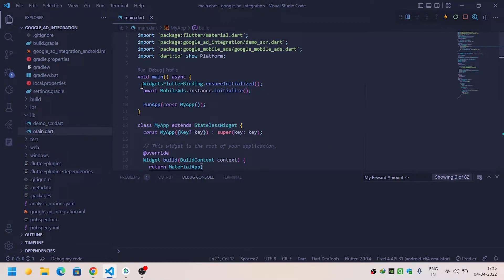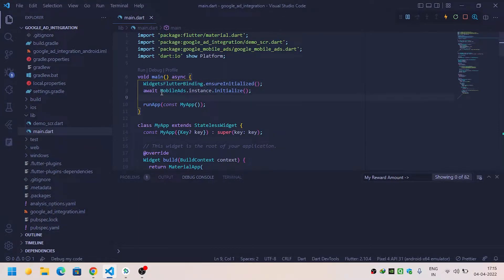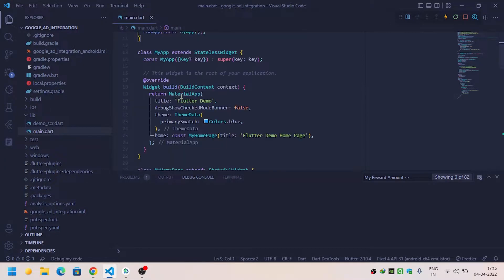Now we are ready to proceed further. Come inside main.dart and make sure that you have initialized the Flutter binding and also initialized Mobile Ads.